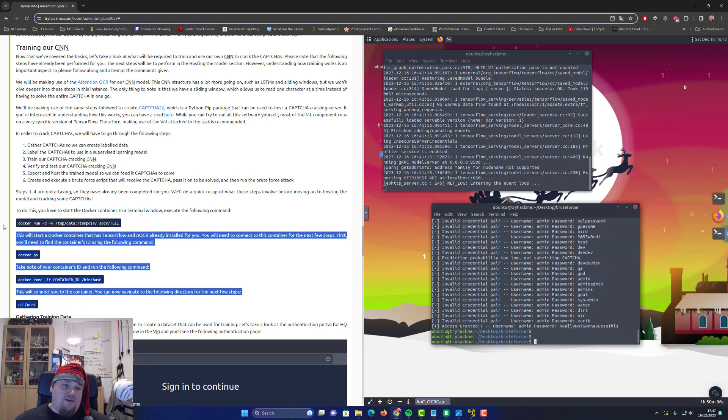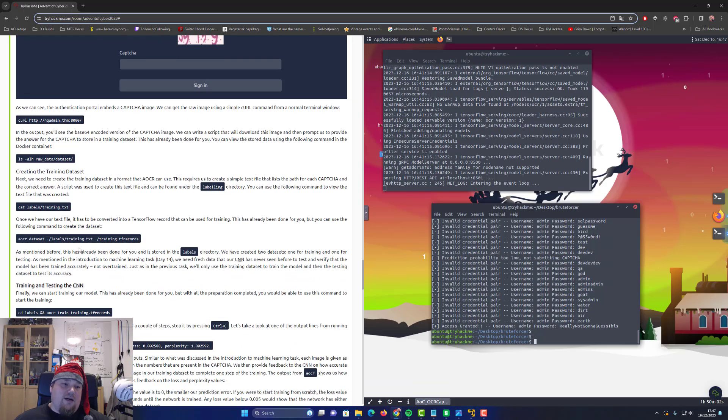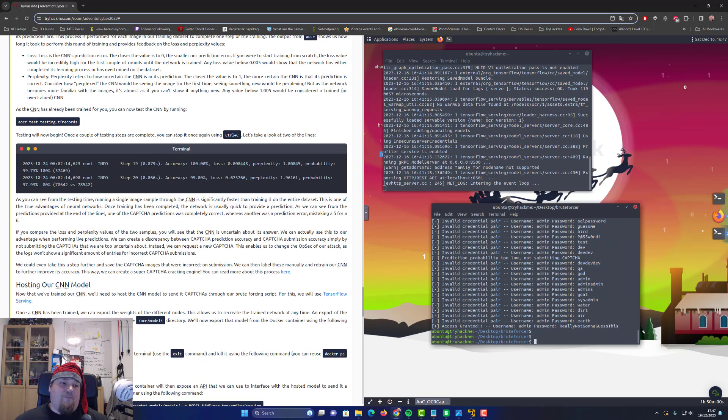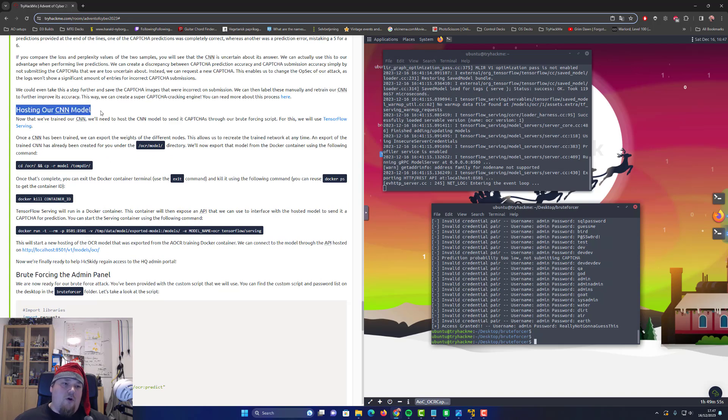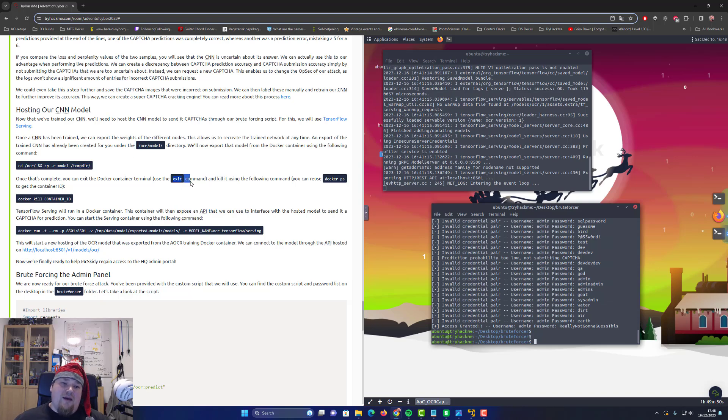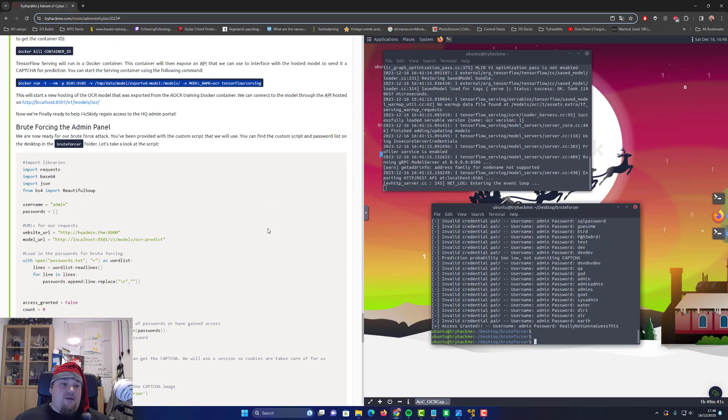What you are supposed to do is execute those four commands right there in a terminal. Stay in that terminal and scroll down. This is where you continue on the hosting part. Then you execute this command right there and you type exit.